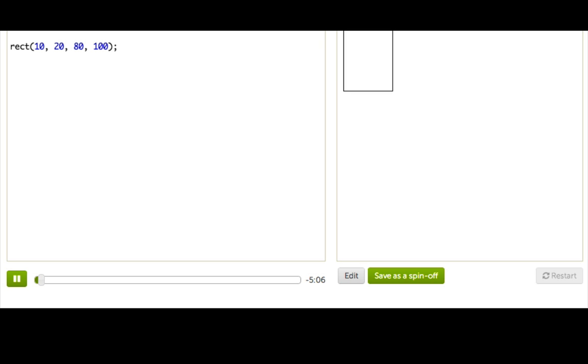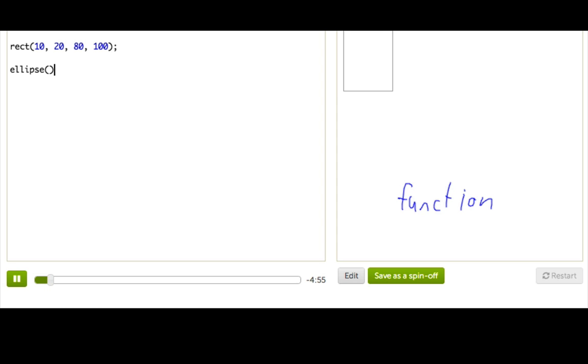We actually have a special programming word for commands. We're going to call them functions. I'll be using the word function from now on just to mean command. So, we'll go ahead and write the function name ellipse, then two parentheses and a semicolon.